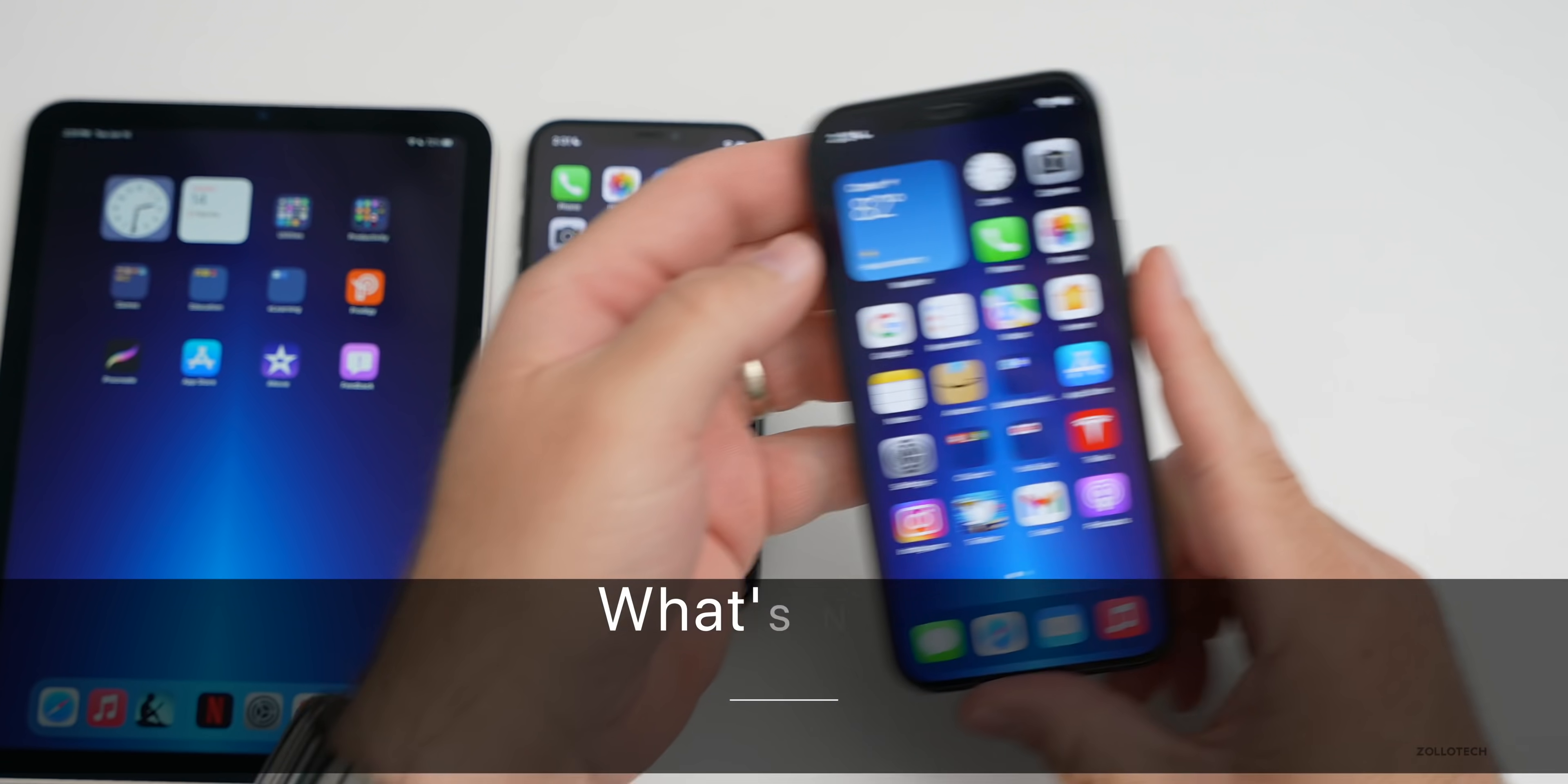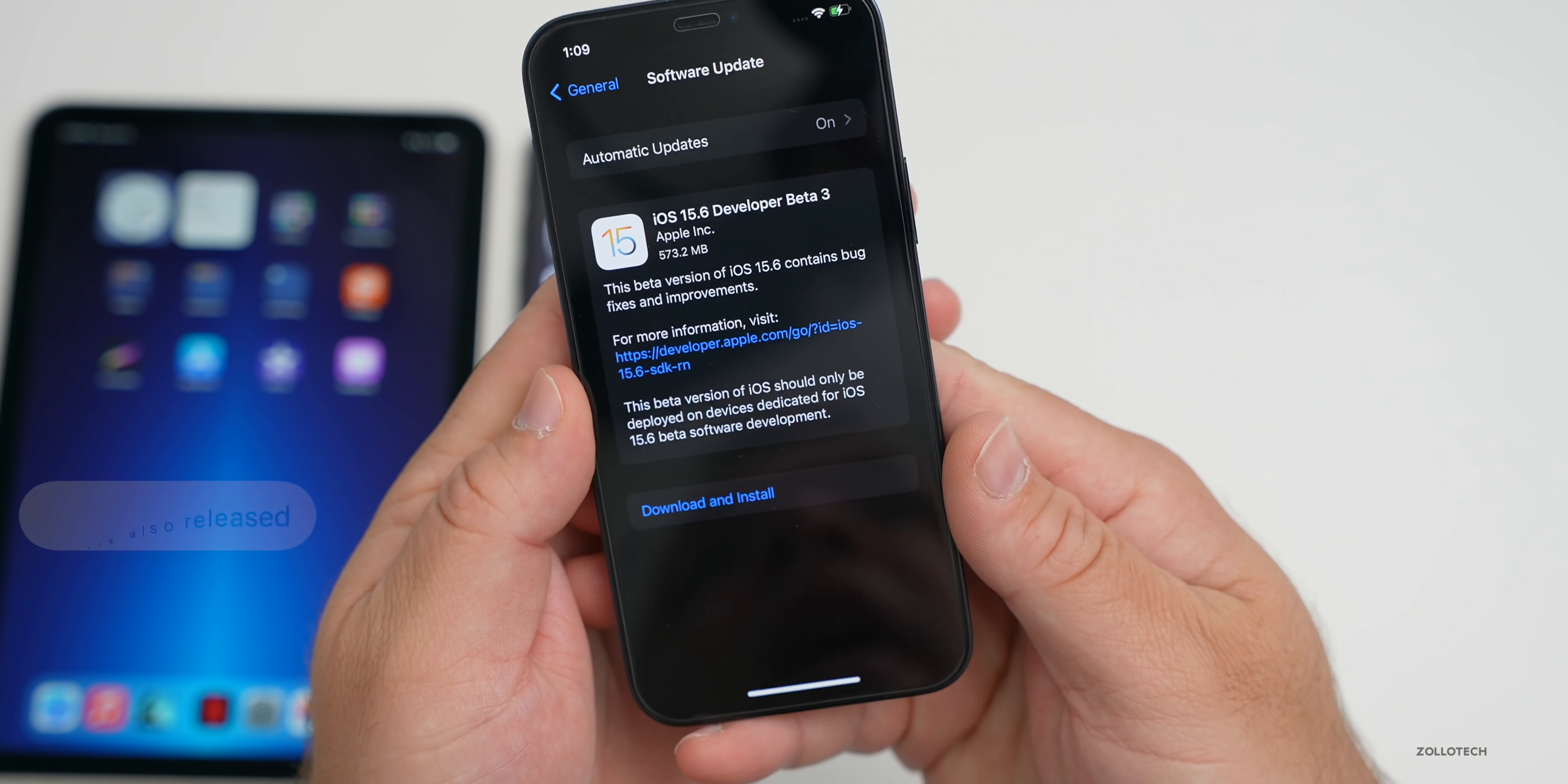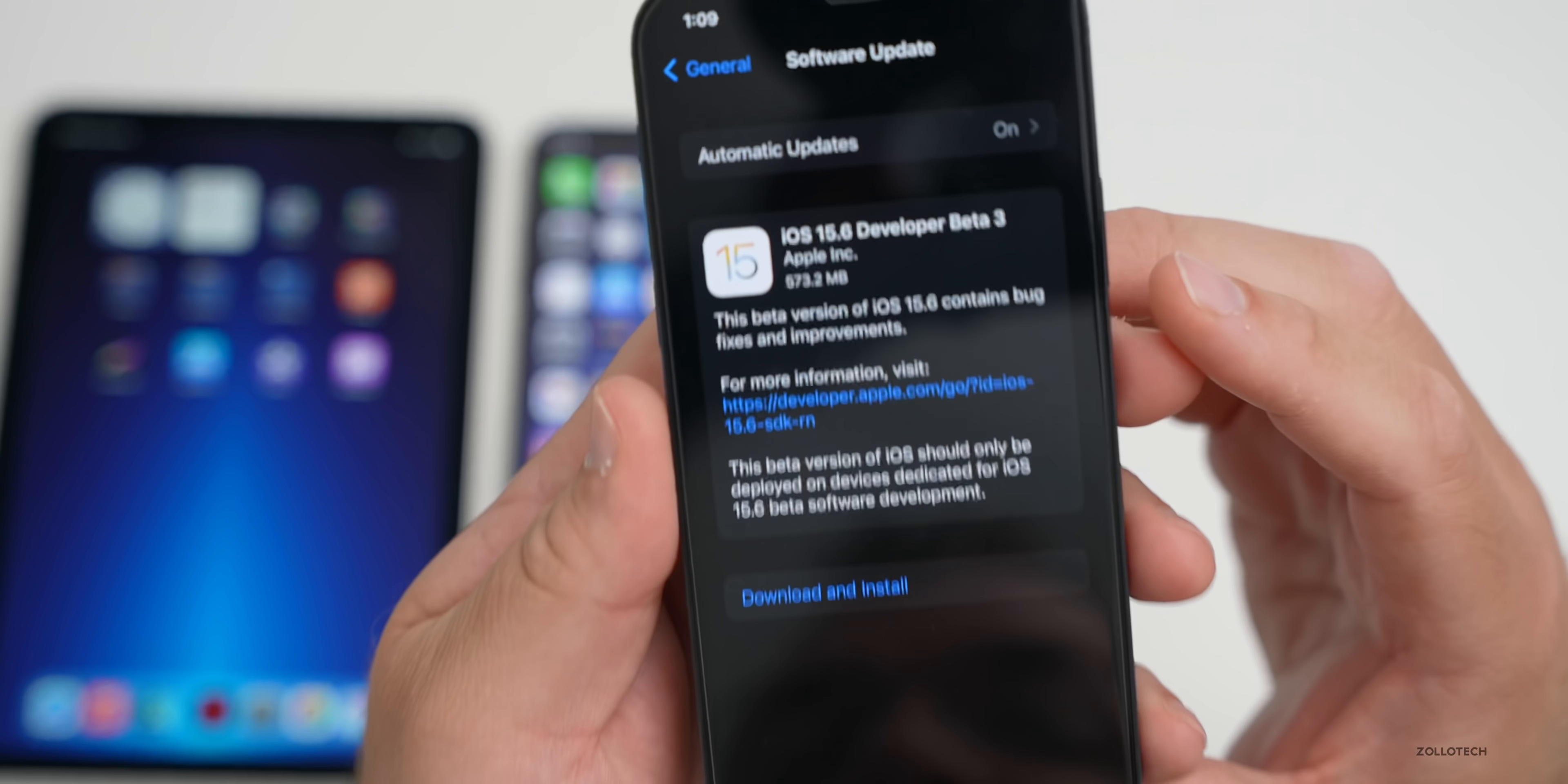Hi everyone, Aaron here for ZolloTech. Today Apple released iOS 15.6 beta 3. This is available to developers, and by the time you're watching this video, it should be out to public beta testers as well. Along with this, Apple also released iPadOS 15.6 beta 3, watchOS 8.7 beta 3, tvOS 15.6 beta 3, and macOS 12.5 beta 3.